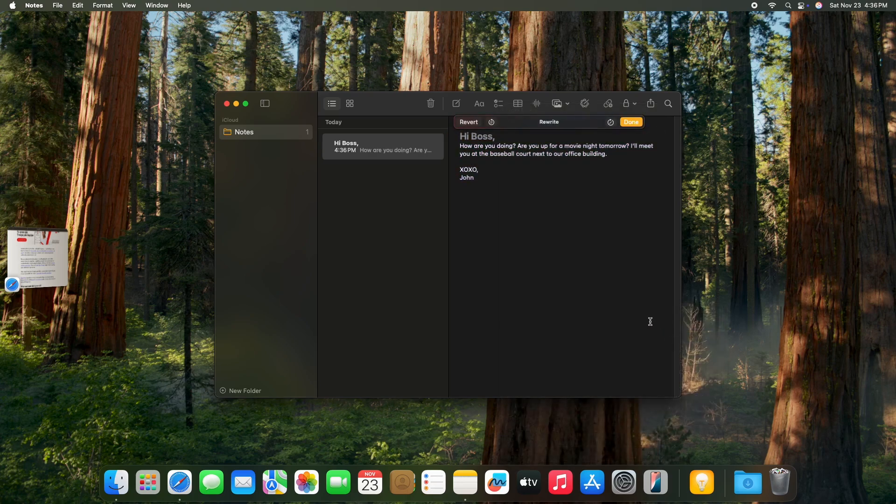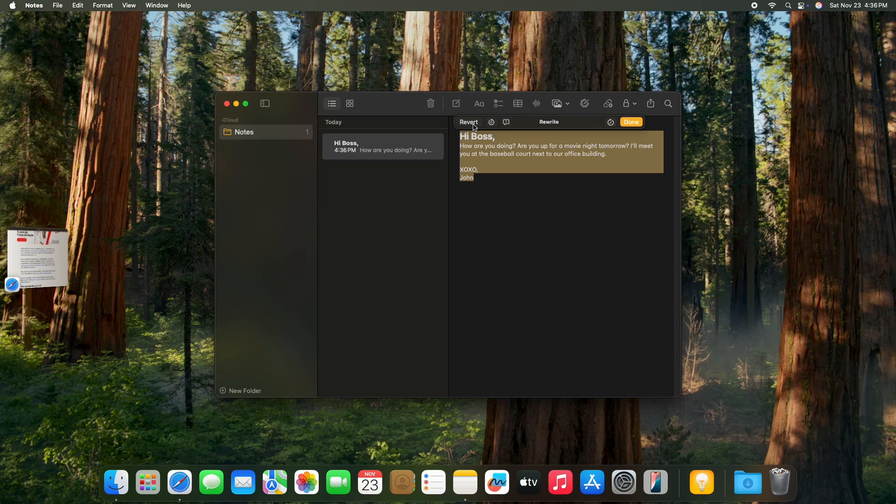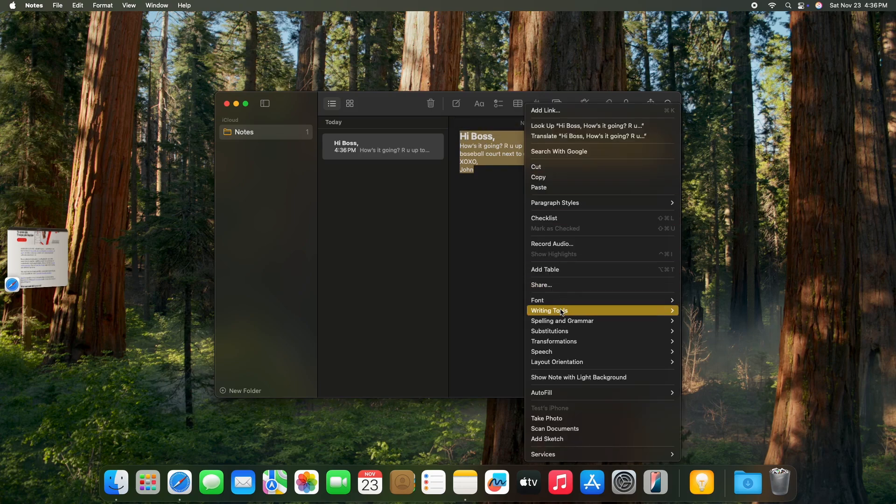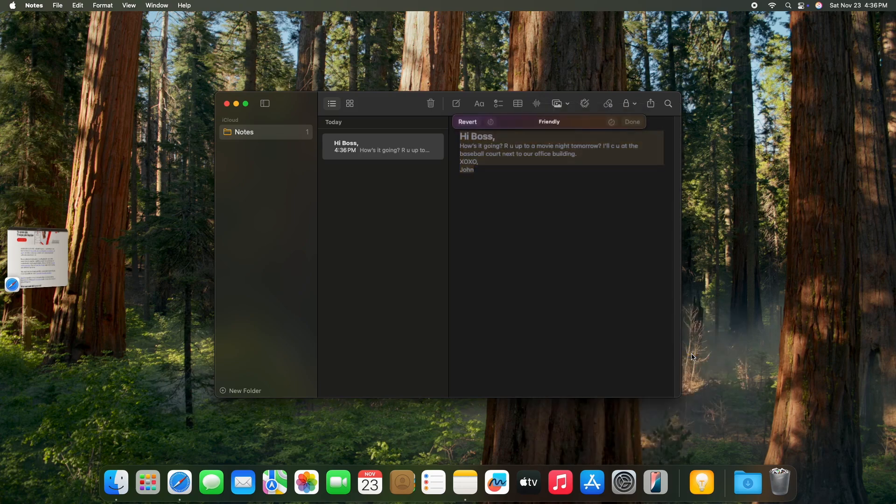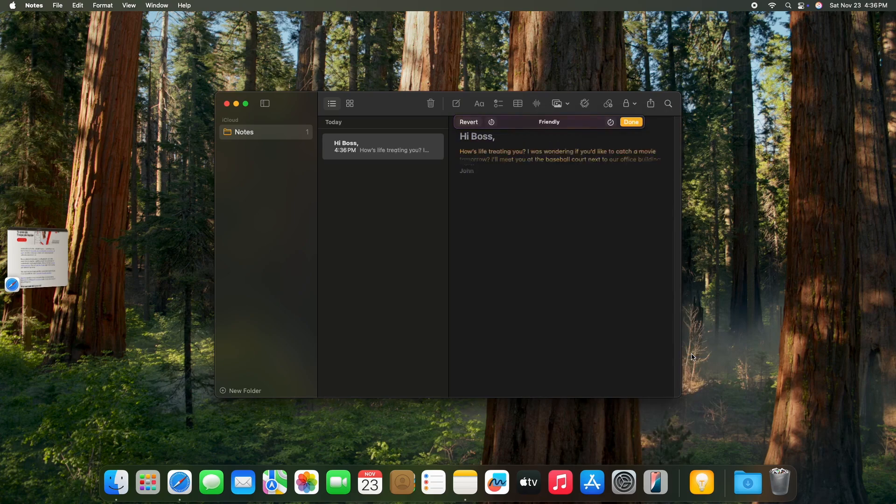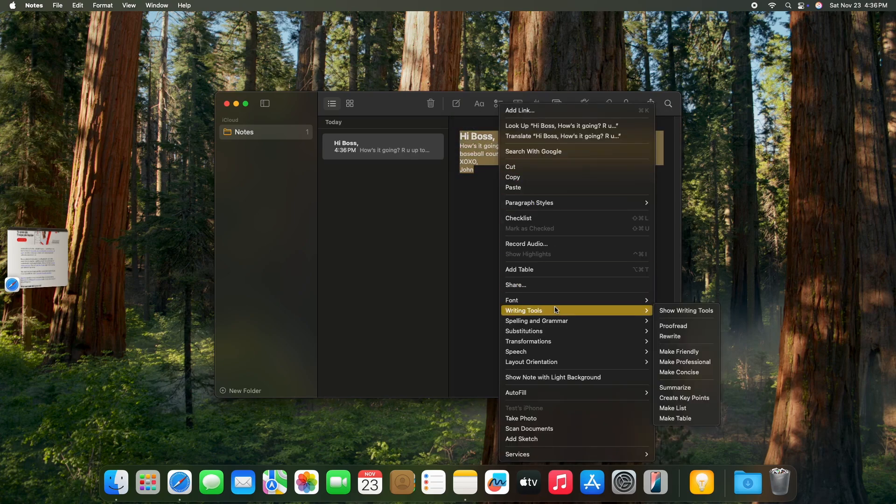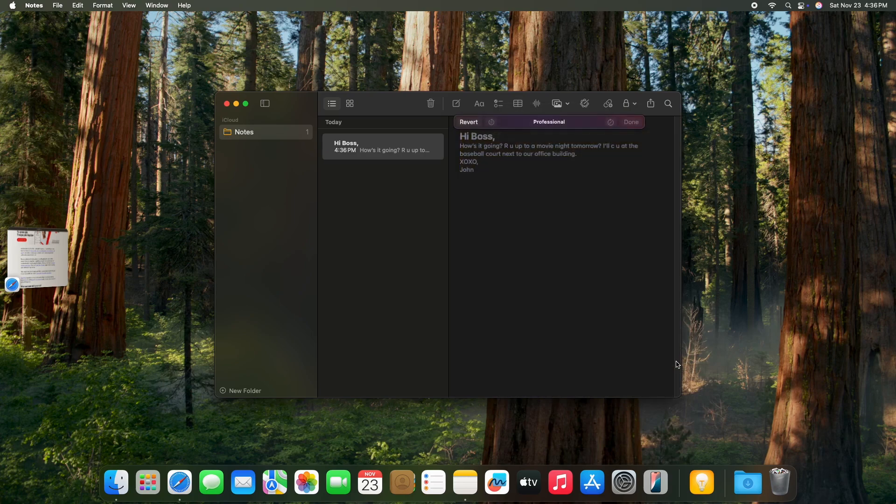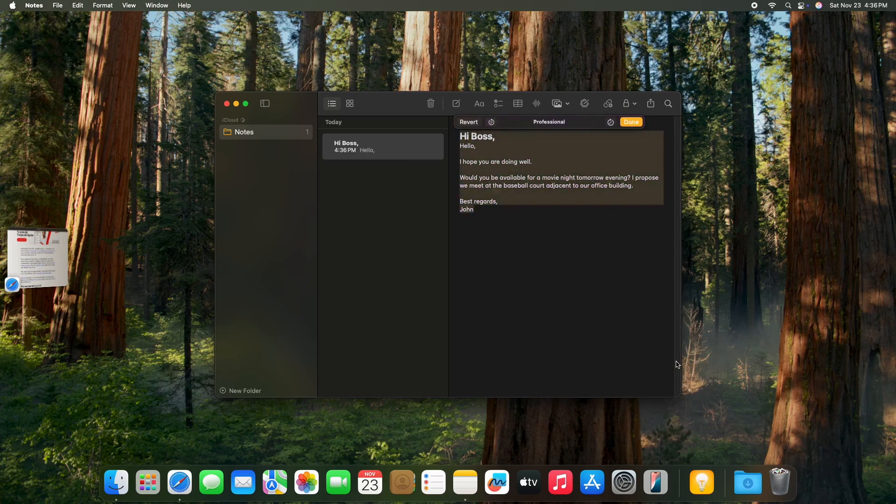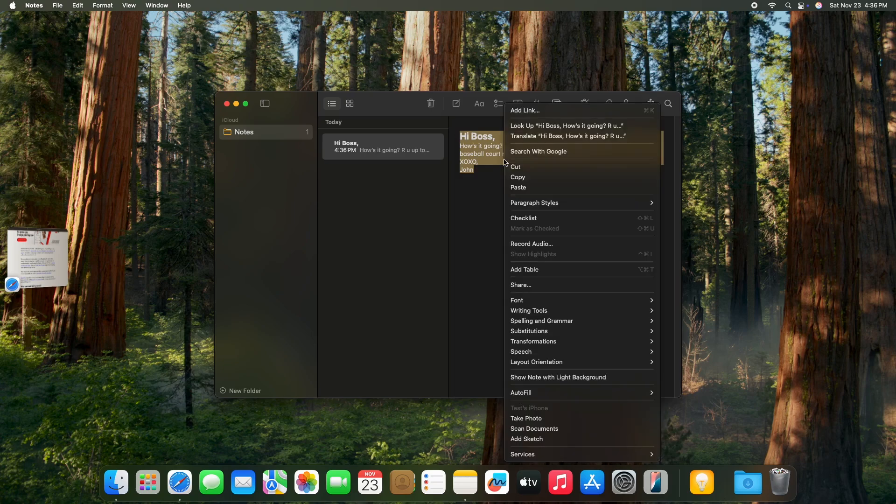Now it's rewritten to sound better, or I can make it friendly, or I can make it professional. Now it's made a professional message so I can send it as well.